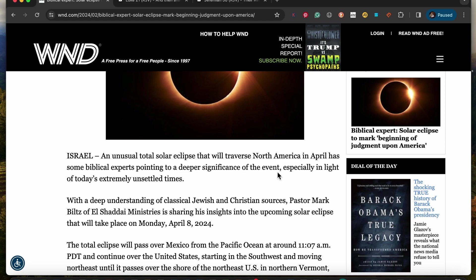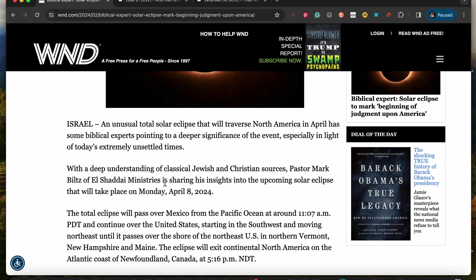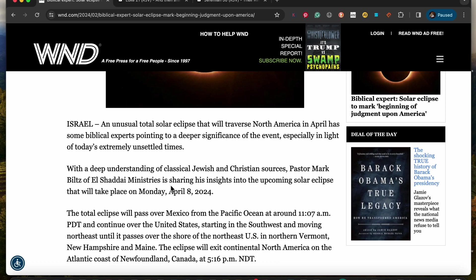Especially in light of today's extremely unsettled times, with a deep understanding of classical Jewish and Christian sources, Pastor Mark Biltz of El Shaddai Ministries is sharing his insight into the upcoming solar eclipse that will take place on Monday the 8th of April, which will take place at the Pesach.